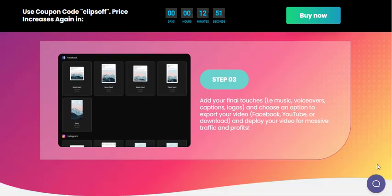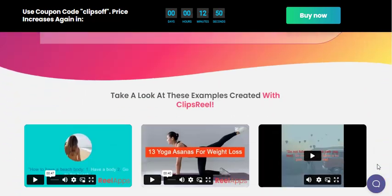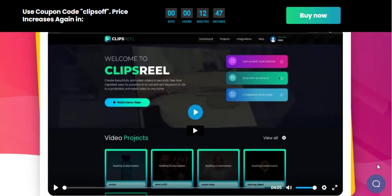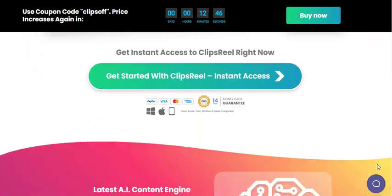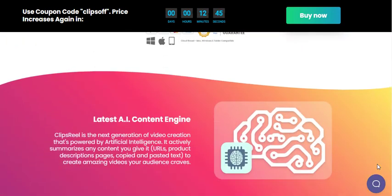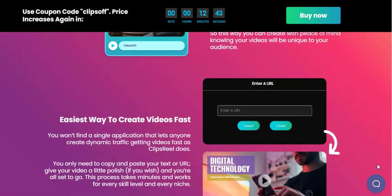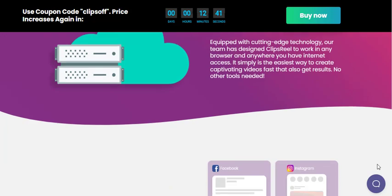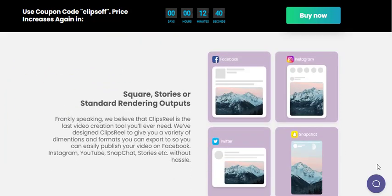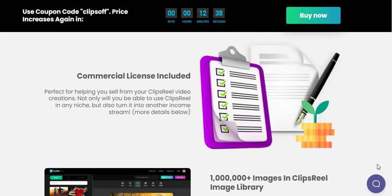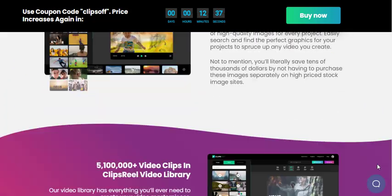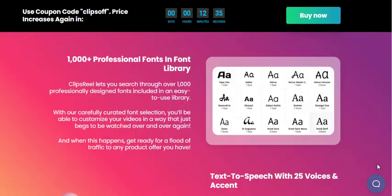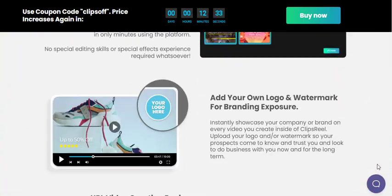In a world where video content is king, Clips Real AI is the revolutionary tool that pioneers the transformation of text into captivating videos. So why settle for adaptation when you can lead the revolution? Embrace Clips Real AI and unlock the power of AI-driven video creation today.